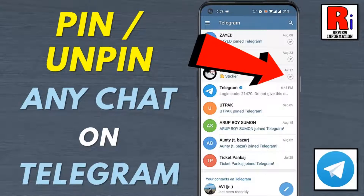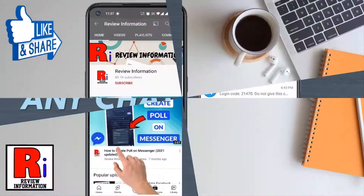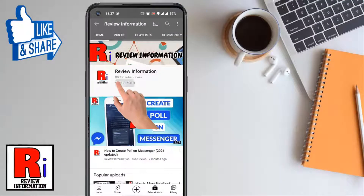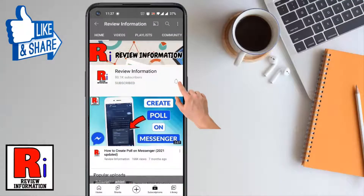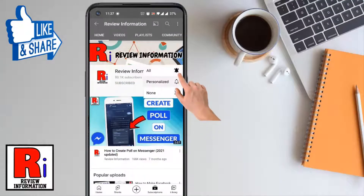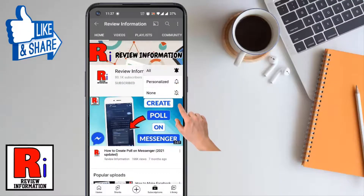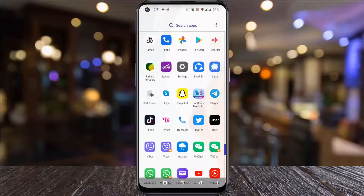Hello viewers and welcome to Review Information. In this video I will show you how to pin and unpin any chat on Telegram Messenger. Subscribe to my channel and hit the bell icon to get notified of any updates.